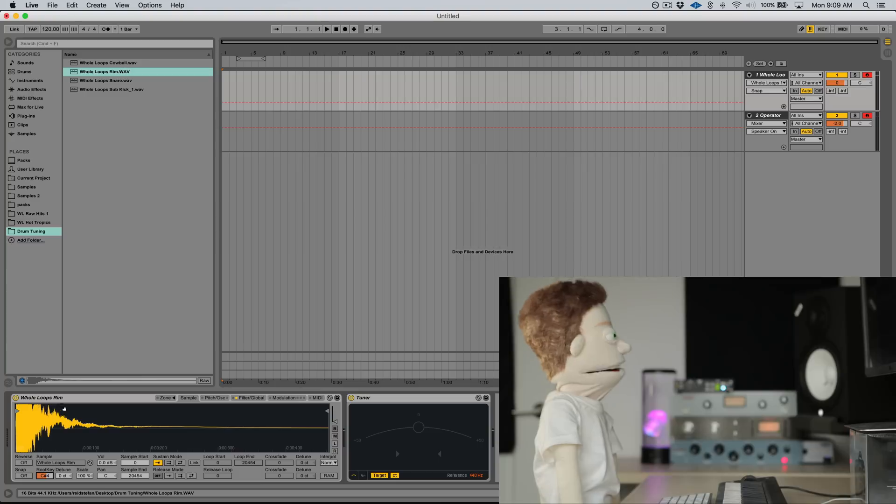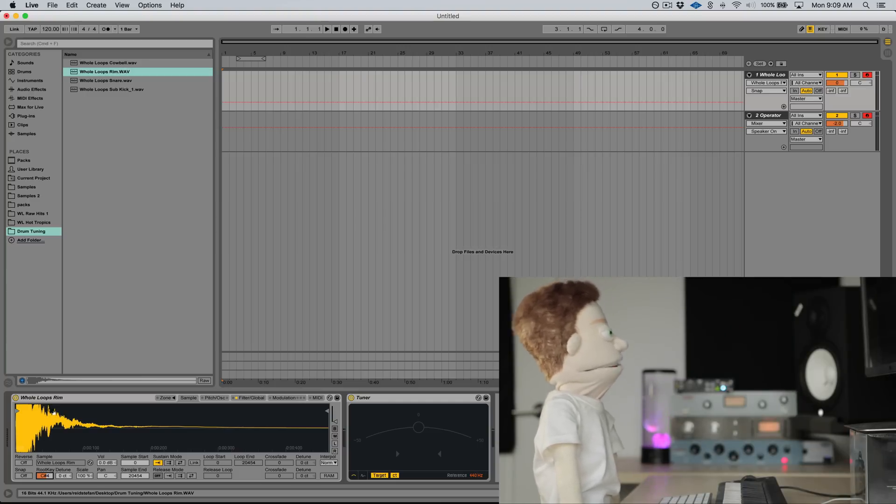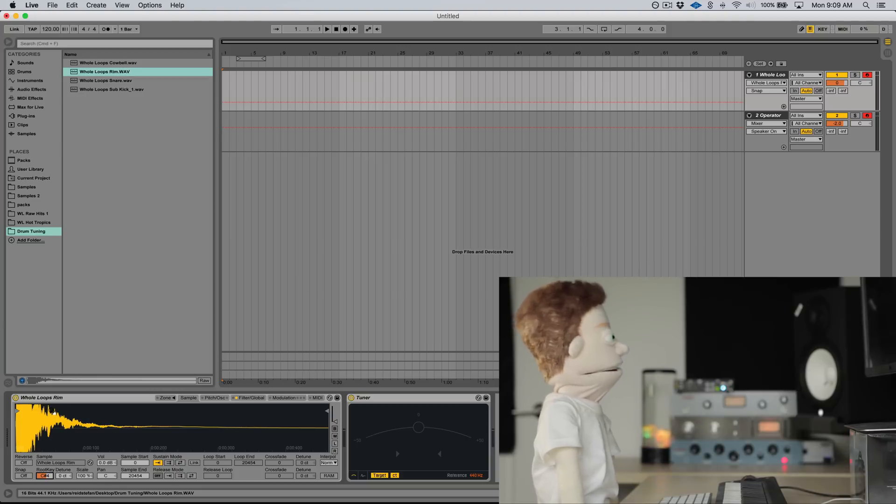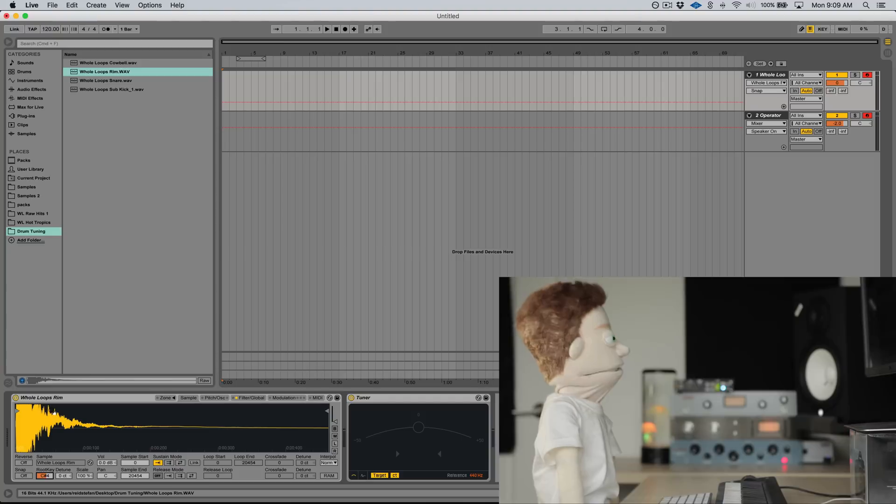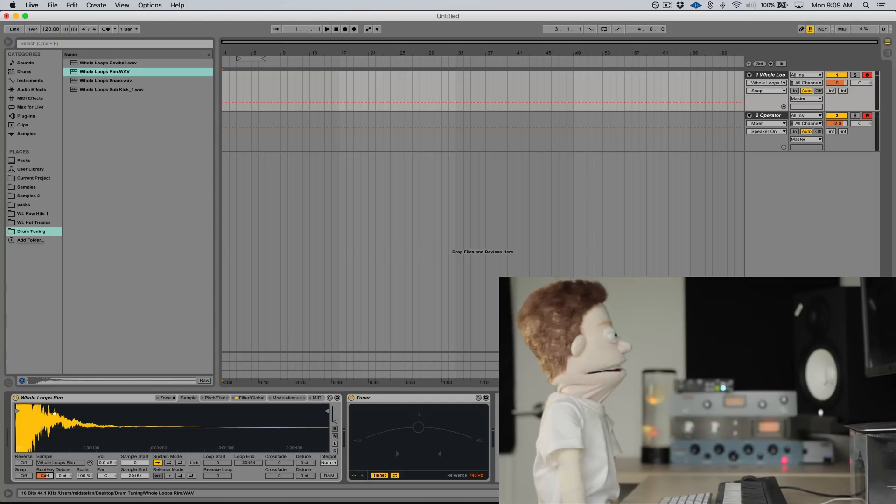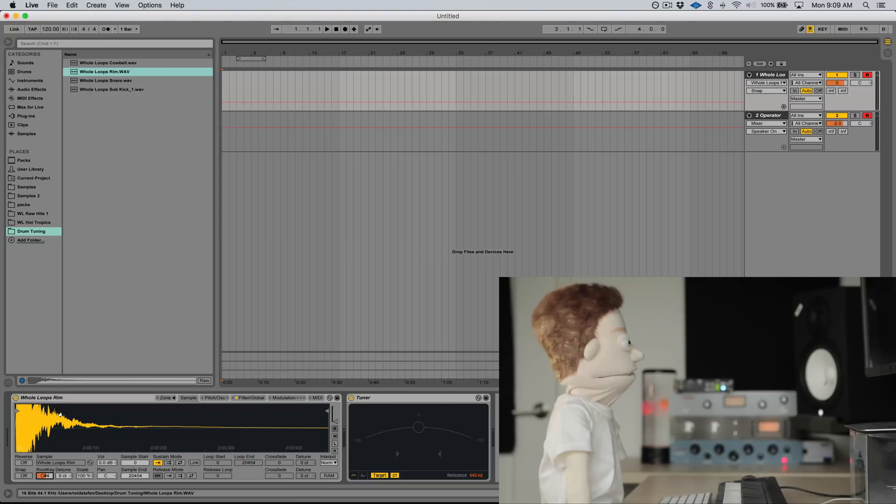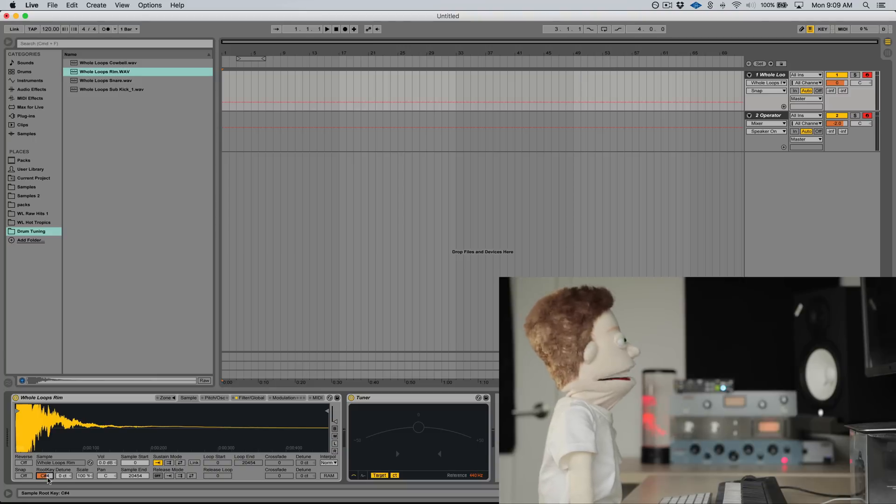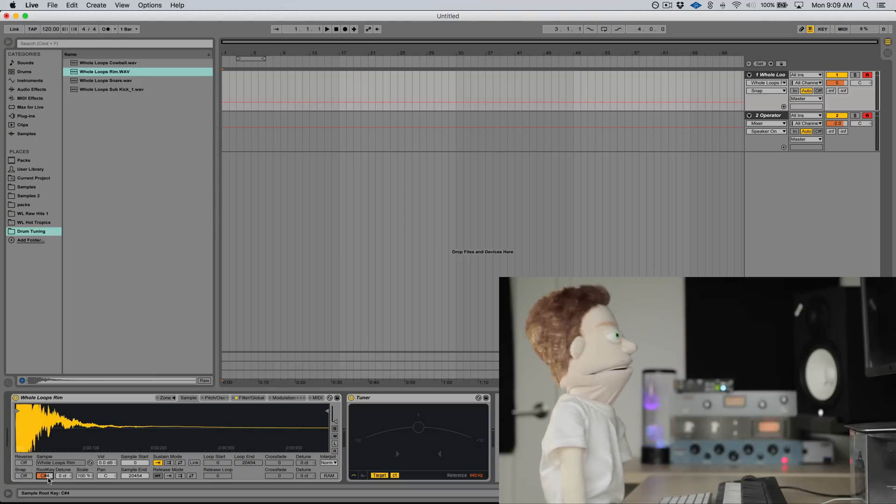Not every drum sample is going to have enough of a tone to it to really be able to figure it out. And I think in those circumstances, those are the samples where it probably doesn't matter whether or not it's in key because it may not be tonal enough to fall under any key. And there's been times where I have intentionally left drums out of key just because I thought that they sounded better.